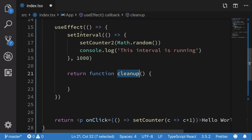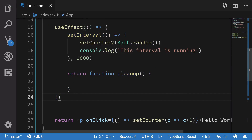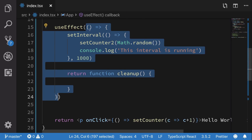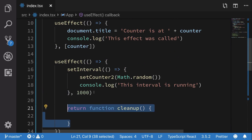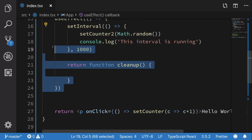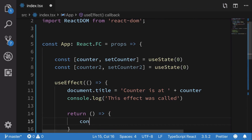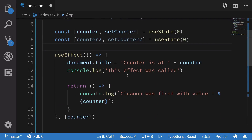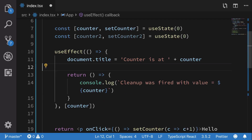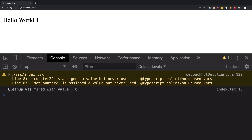The cleanup function runs whenever useEffect is about to call this function again. Think about it this way: we call this function on every render, and on the next render React calls the cleanup of the previous function. To demonstrate this, I'll add a callback that says 'cleanup was fired with value equal to counter' and I'll log our counter value. If I click on this, you're going to see that cleanup was actually fired with a value of zero, but our counter shows one.